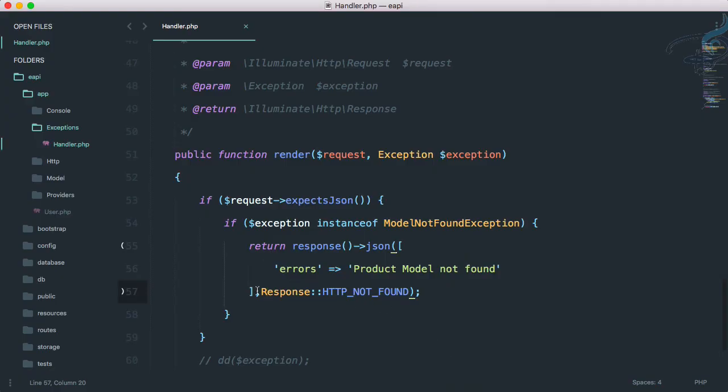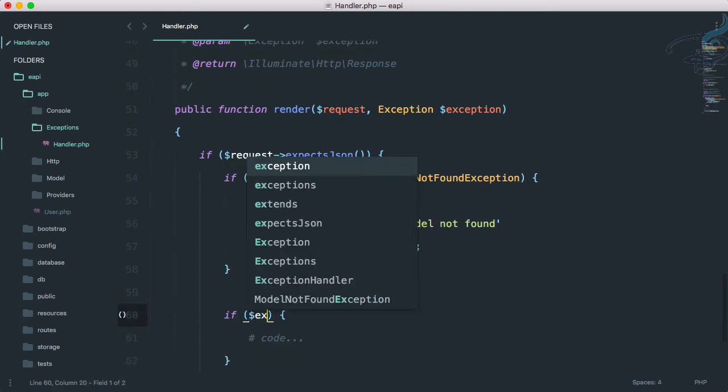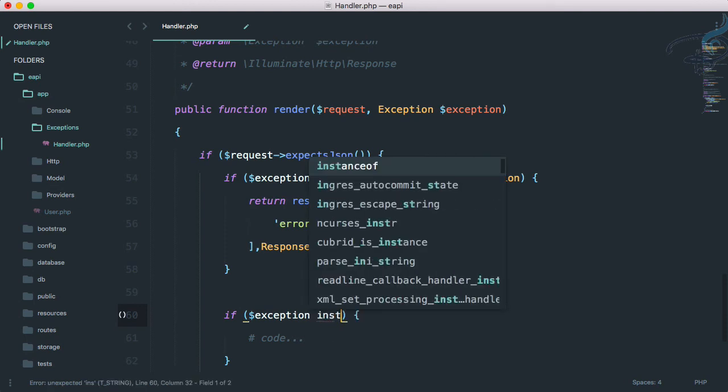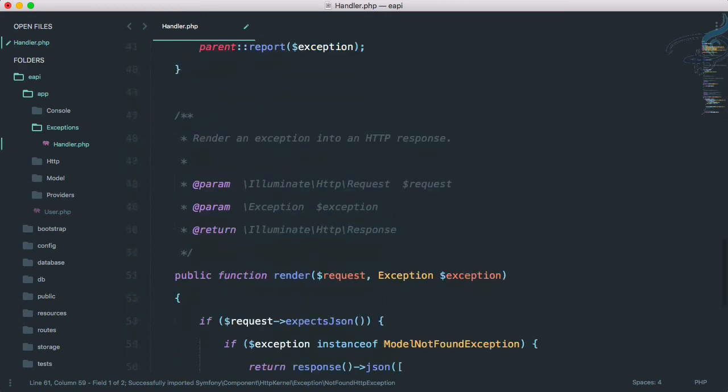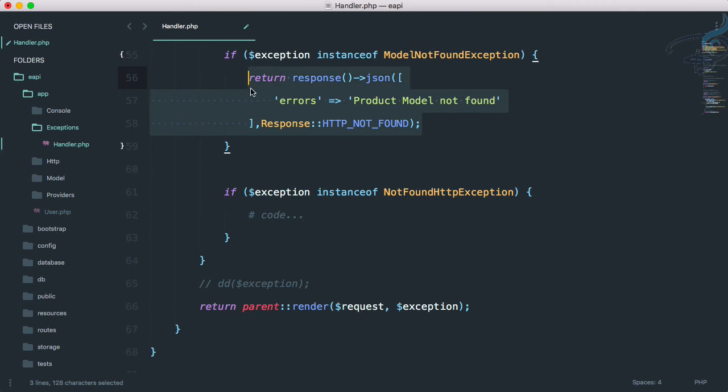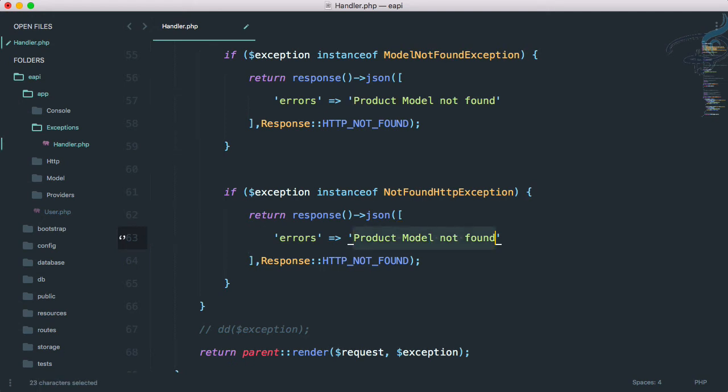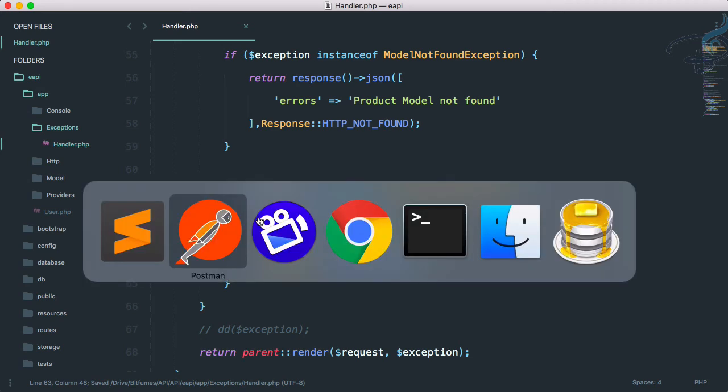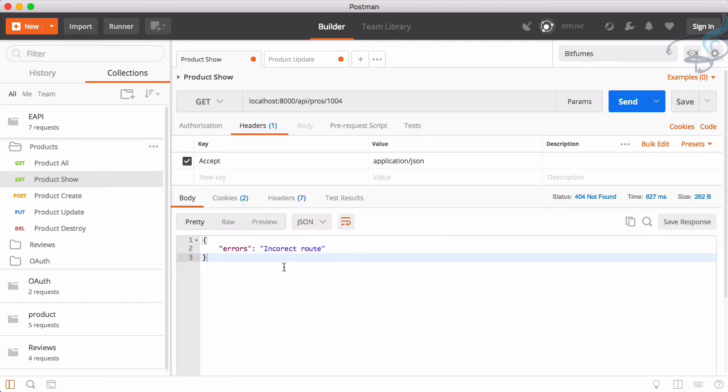So let's go here and again I will say if our exception instance of not found HTTP exception, and obviously import it at the top. Then we have to response with another error which will, in my case I want to say incorrect route. This is my way. Obviously you can do according to yourself. That's good. And now Postman, that's nice, send. And we are getting incorrect route. Cool. I think this is all everything we have covered.